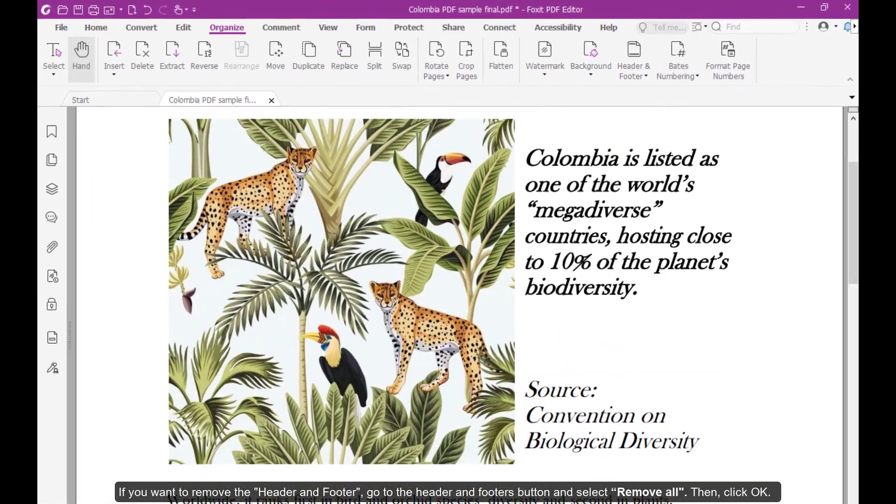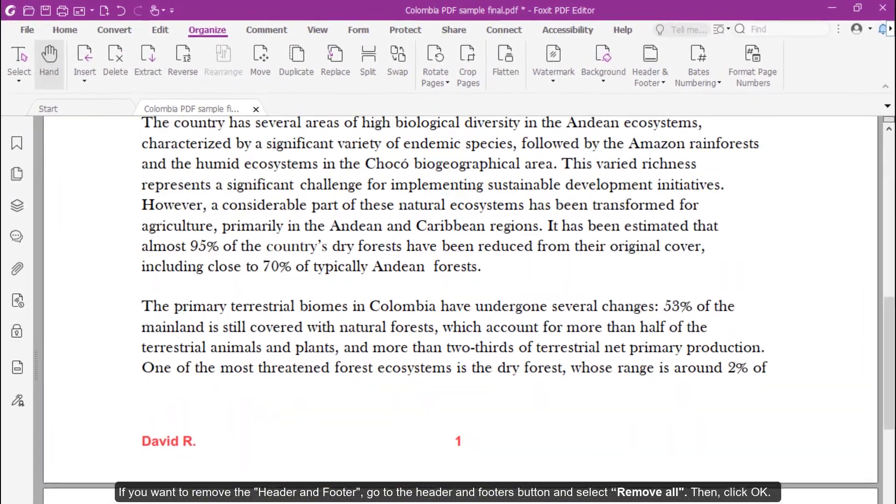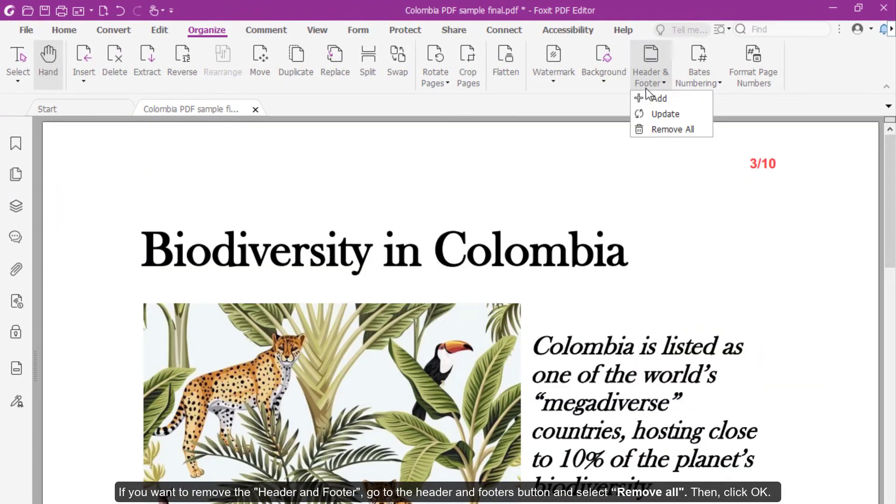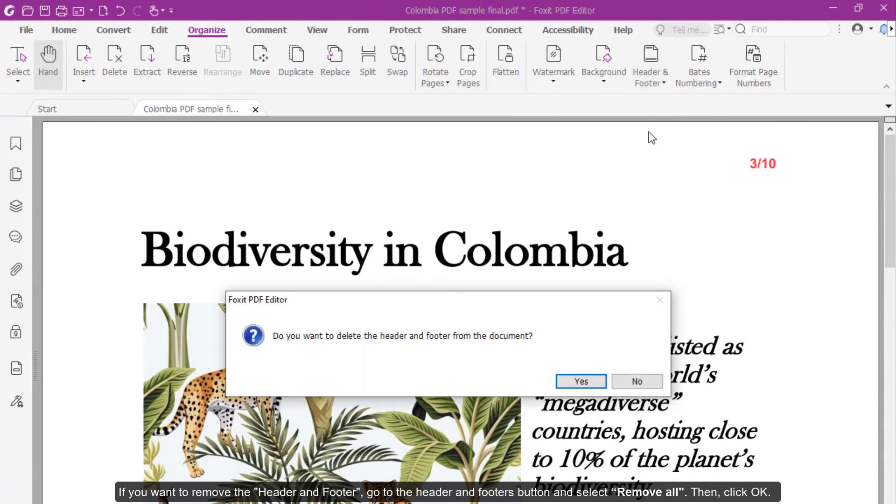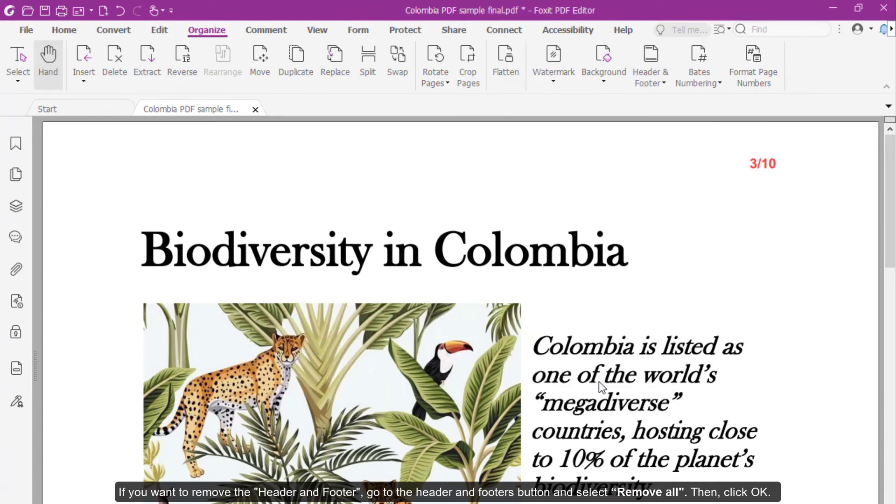If you want to remove the header and footer, go to the header and footer button and select Remove All. Then click OK.